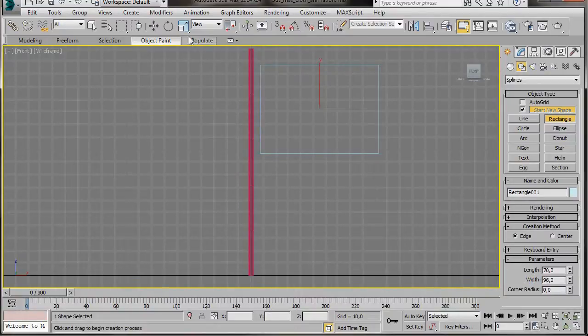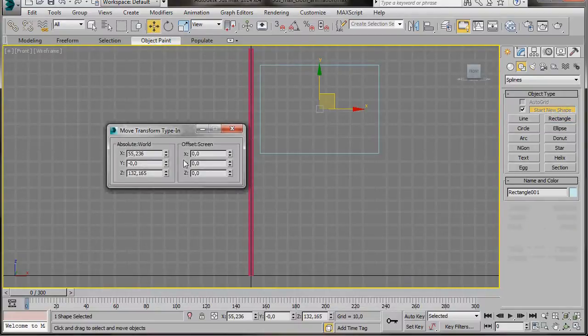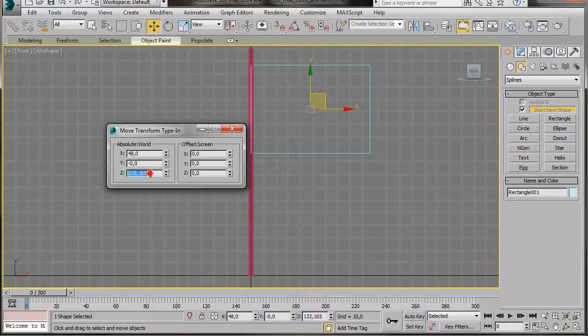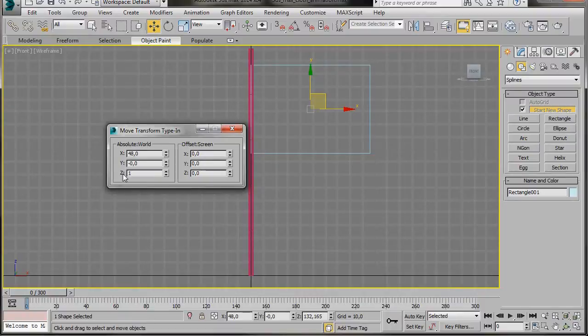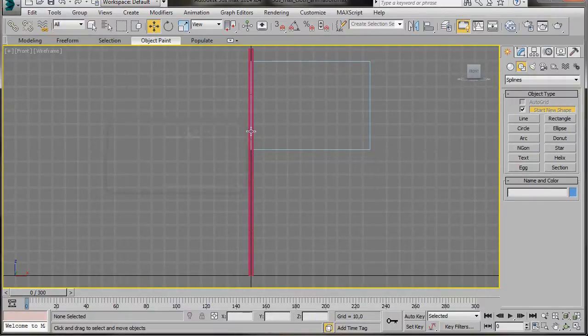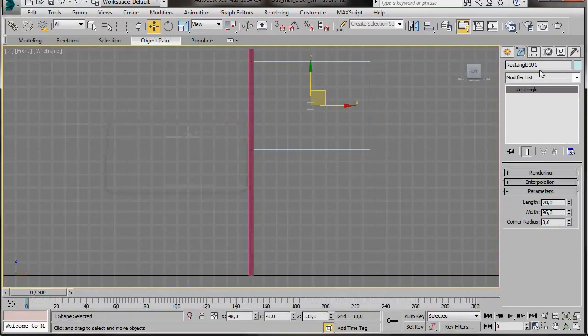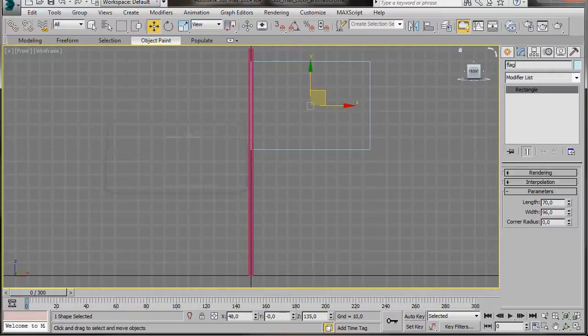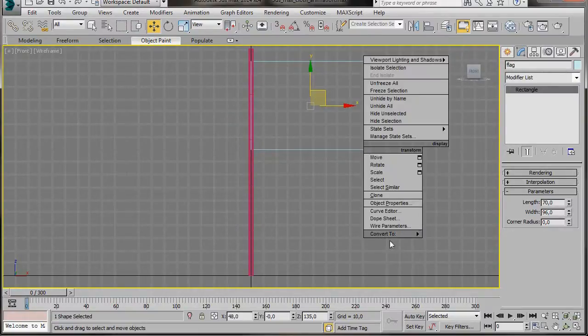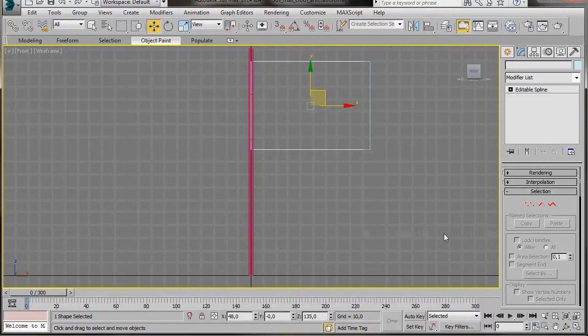OK, now I'm going to go to the Select and Move tool, right click on it. And here in the dialog under Absolute World, the X, I'll type in 48 and the Z 135. I'll click anywhere in the viewport and then close the dialog. With the rectangle still selected, we'll go to the Modify List and we'll change the name to Flag. Now we're going to right click on the rectangle and from the fly out menu, we're going to select Editable Spline.